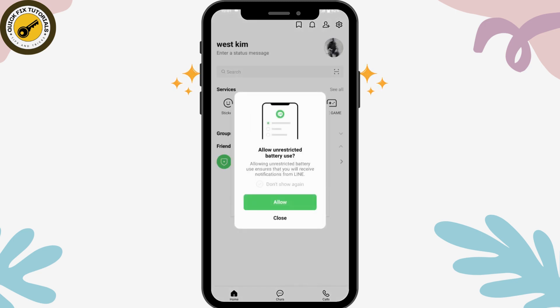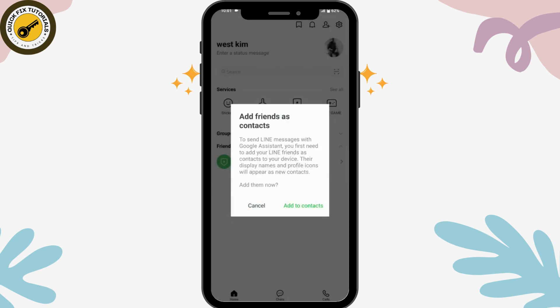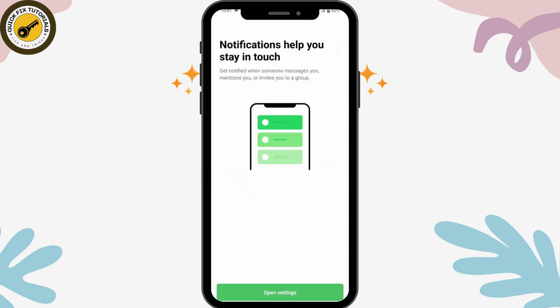That's it! Now you can close this one. If you want to add friends as contacts, you can tap on Add to Contacts. You can also choose Cancel for now if you prefer.